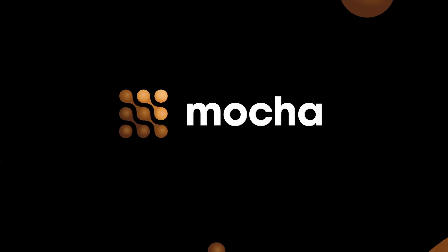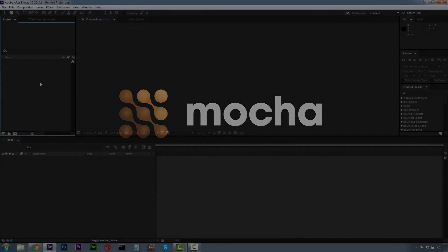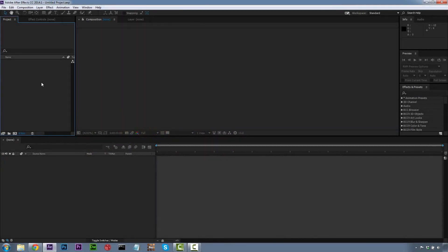Hi, I'm Mary Poplin with Imagineer Systems, and today we're going to be showing you how to add rain to a scene using Mocha, After Effects, and Boris Continuum Complete.